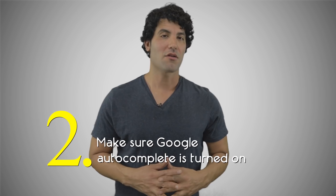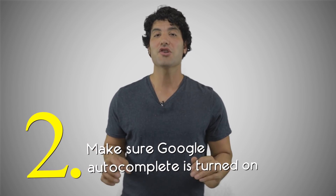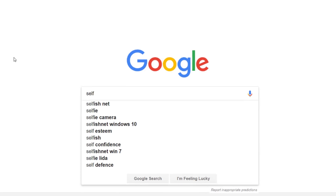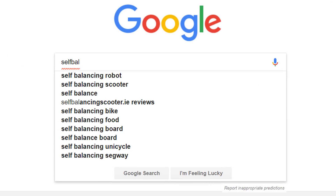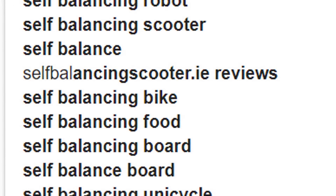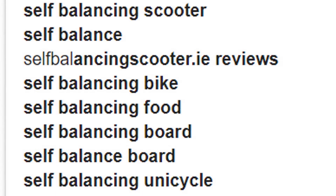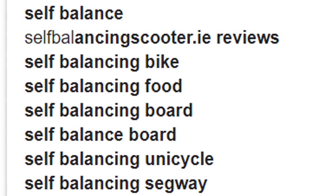Step two: make sure Google autocomplete is turned on. You're going to take one of your three keyword analogies and start to type it in. For instance, we'll use 'hoverboard scooters.' You type in 'hoverboard' and then space 'scooters,' and you'll start to see auto suggestions. Those auto suggestions — as long as you don't press enter — will continue to show as you type. Those are actually long tail keywords or long tail phrases that people are typing in to try to find products and services like yours.